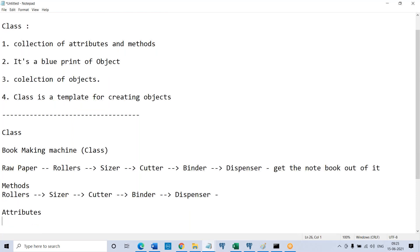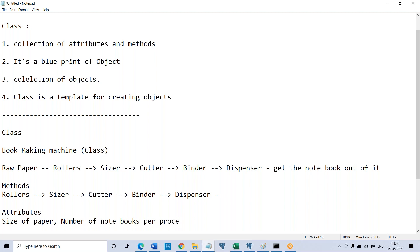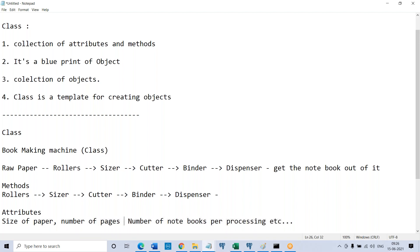Attributes are: the size of the paper — you need to let the machine know before you proceed. What is the paper size of the notebook you want to get out of the machine? You need to mention that. Also, the number of notebooks for processing you should mention, the number of pages per book, and how many units it has to process. All this you have to let the bookmaking machine know before you put the paper in and move on — you are going to set all these attributes.